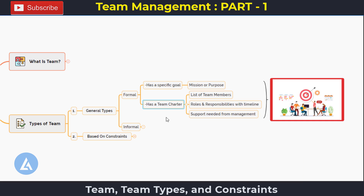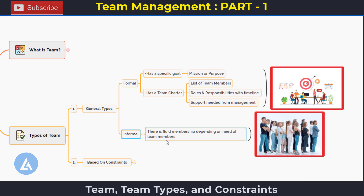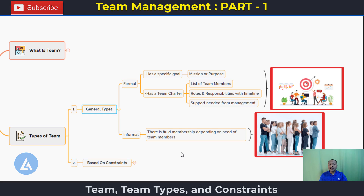The next type is informal teams. As the name suggests, there is fluid membership depending on the need. There are no fixed team members and no fixed roles and responsibilities assigned. Depending on the need, team members are shuffled to accomplish the task. This is the informal team.